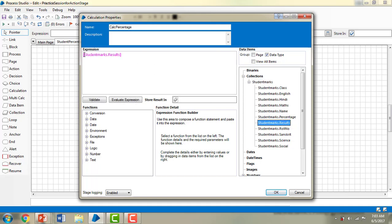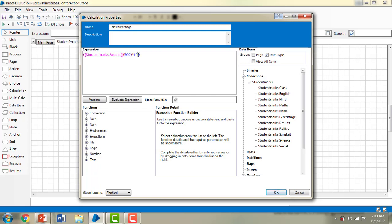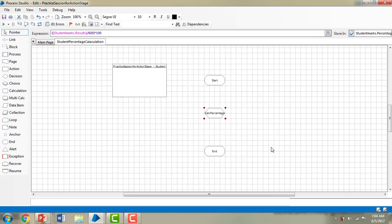What I have to do is calculate the percentage. The expression is: the result obtained divided by 600 — which is the sum of marks for all total subjects — multiplied by 100. So I am taking the results from the main page, dividing by 600, multiplying by 100, and storing the result in 'students.percentage'. Then I click OK and link from start to 'calc percentage', and from 'calc percentage' to end.